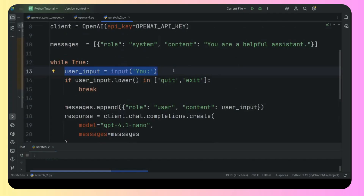So this is a general chatbot that we have just developed. I hope you enjoyed this video. Again I repeat: if you have not watched my previous video about how to set up the API, the pricing, the platform, and how to get access — I've explained all of that including the GPT-4.1 nano model, which is the cheapest. Please go and watch that video first and then come to this one — you'll understand things in a much better way. And if you feel I'm giving you good content, please like, share, and subscribe to my channel. Thank you so much.